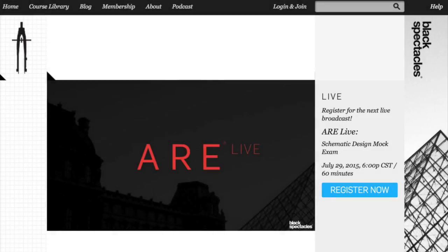We've got a couple of good questions here. At this point, we'll open it up for a few questions. So we'll start with Allison's question. She goes back to the stair vignette. She says, when we do the stair vignette, does the same riser method apply where the risers are different sizes?